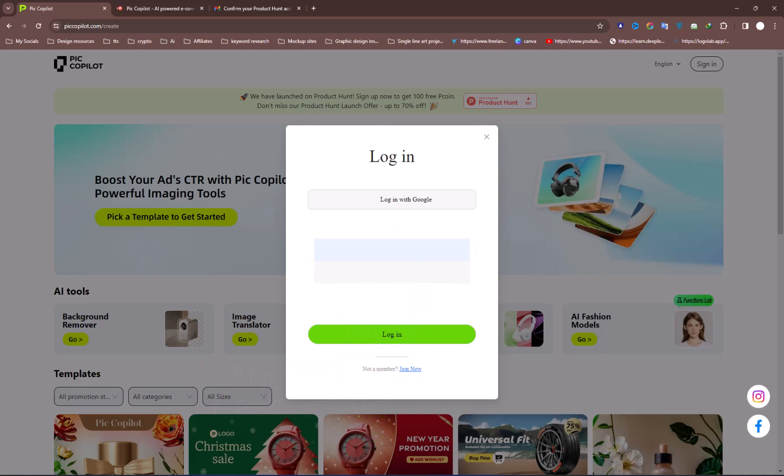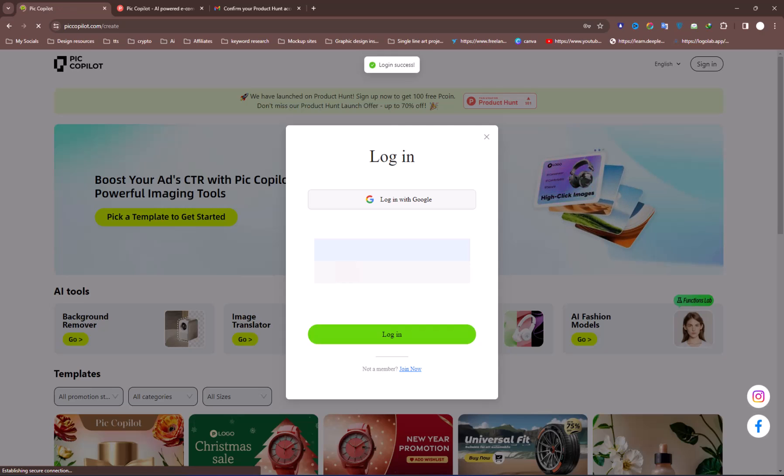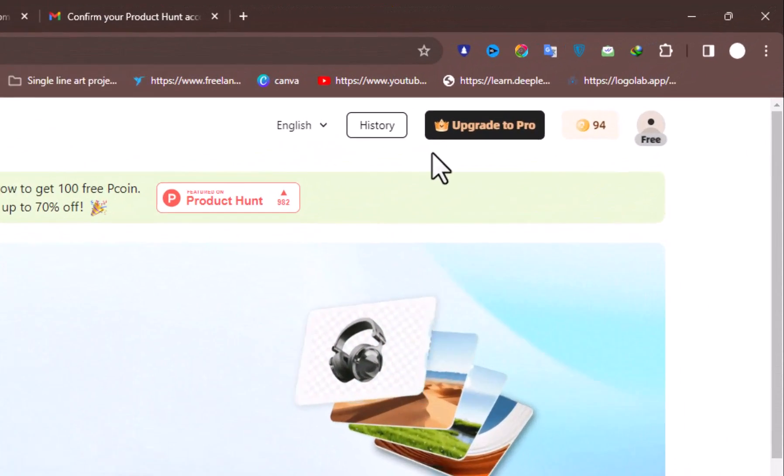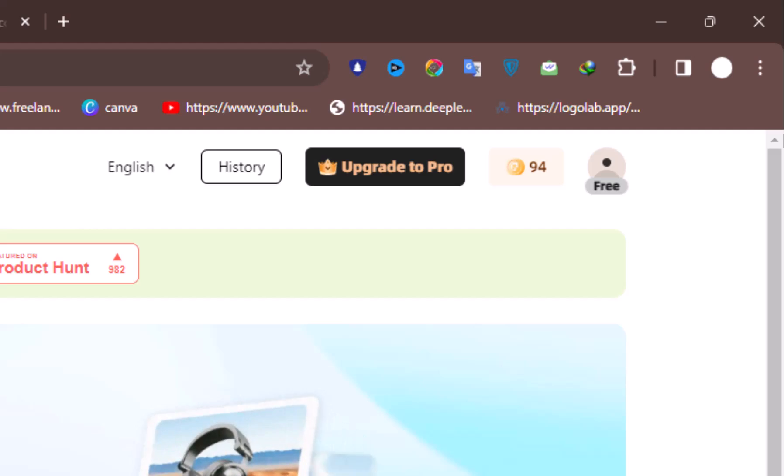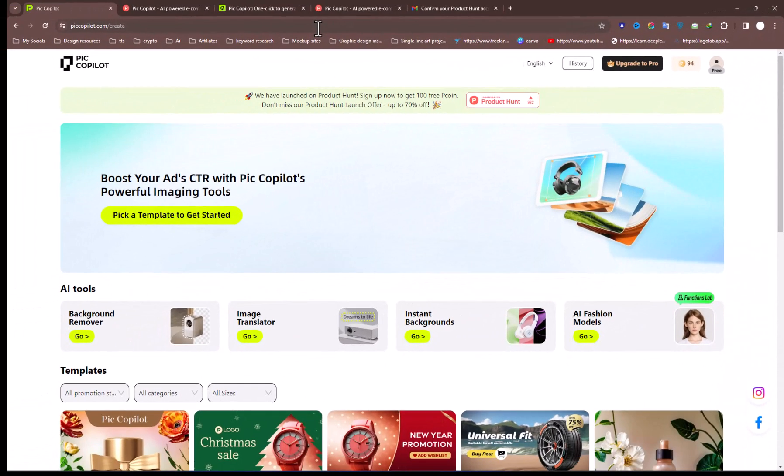To get started, sign up. As I've already created an account, I'll just sign in. After signing in, you'll receive some free credits to test the product before considering an upgrade to its premium version.